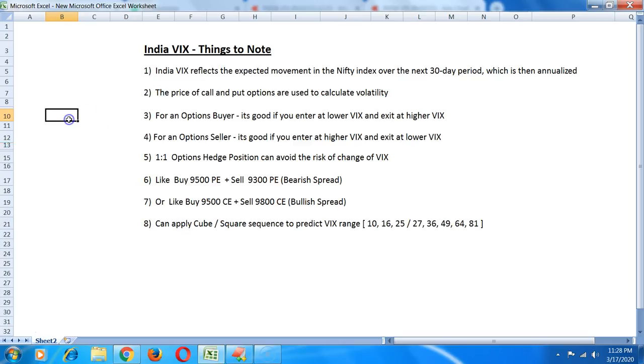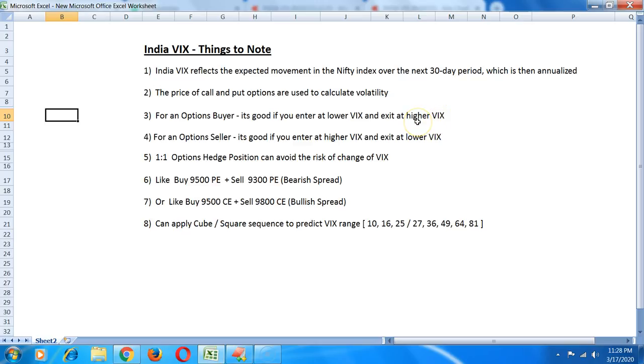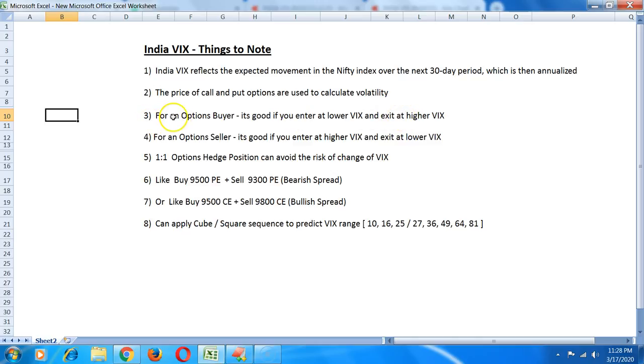For an options buyer it is good if you enter when the VIX is less and exit when the VIX is a little higher. Even sometimes if you get the direction wrong, if market stays at the same point but when you enter the VIX is 16 and you exit at a VIX of 18 or 19, you still make a decent profit as an options buyer.